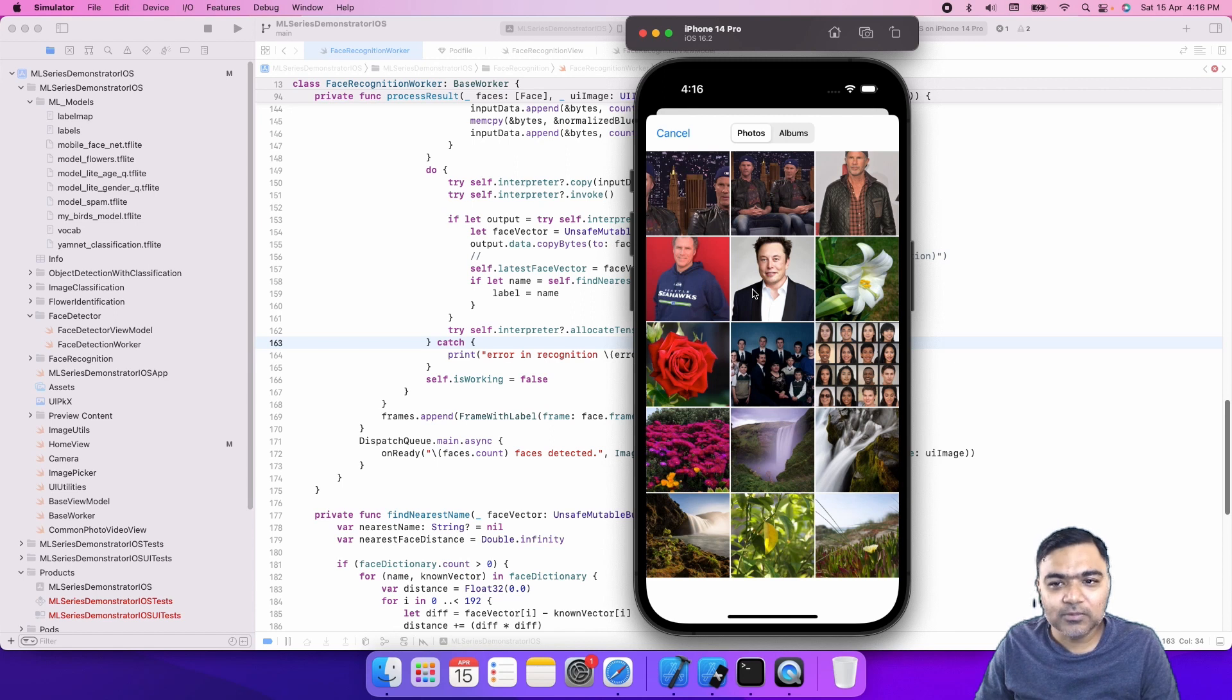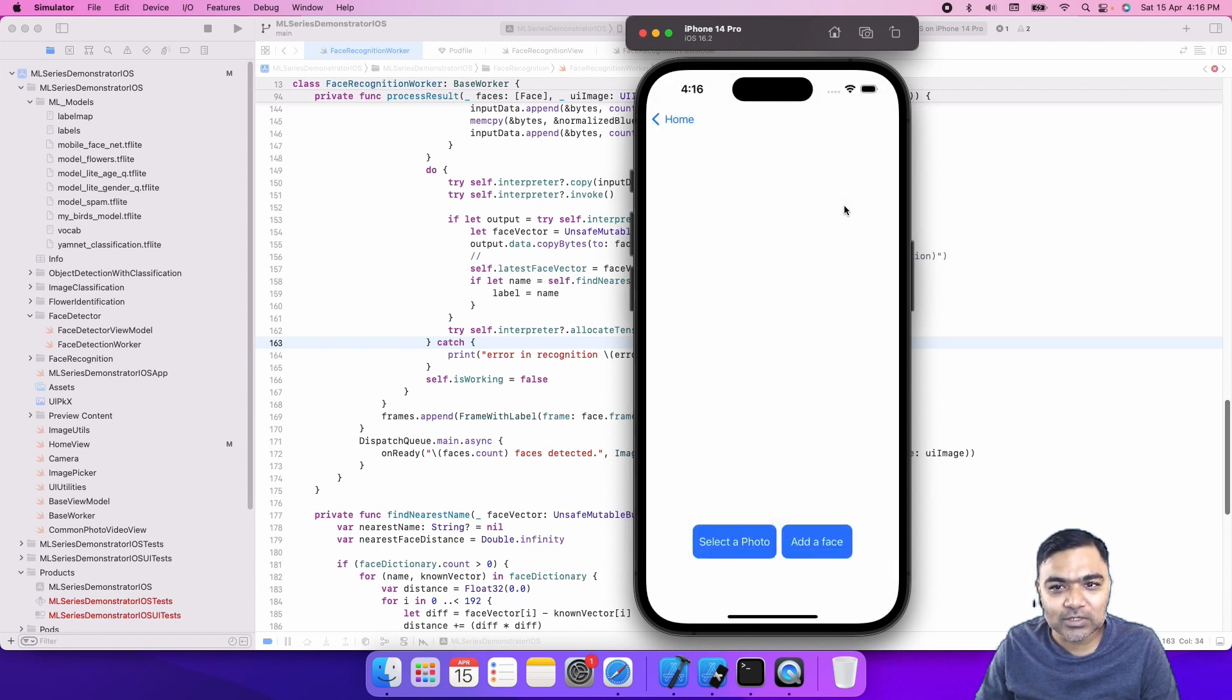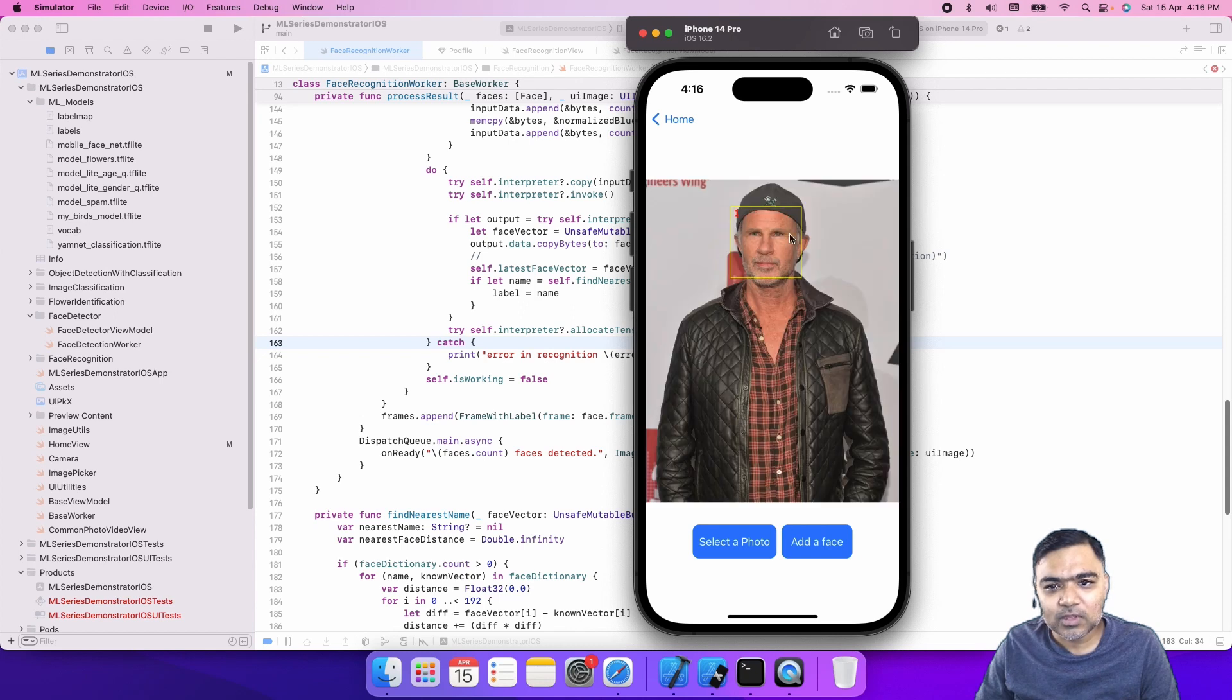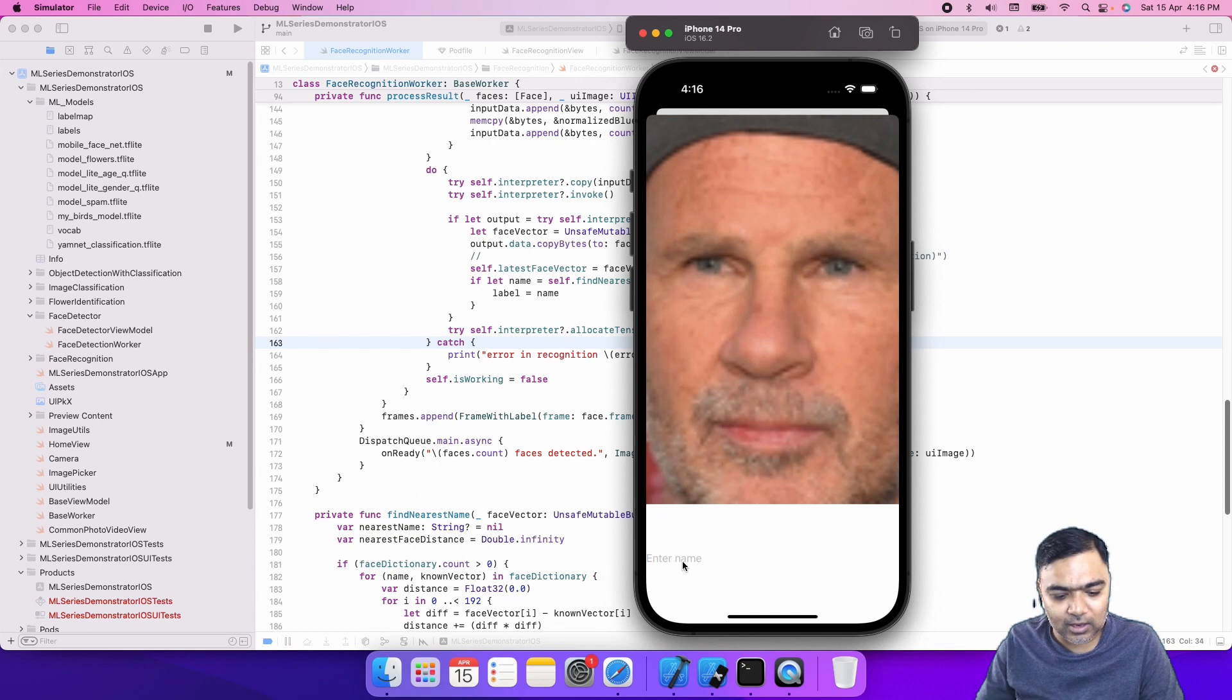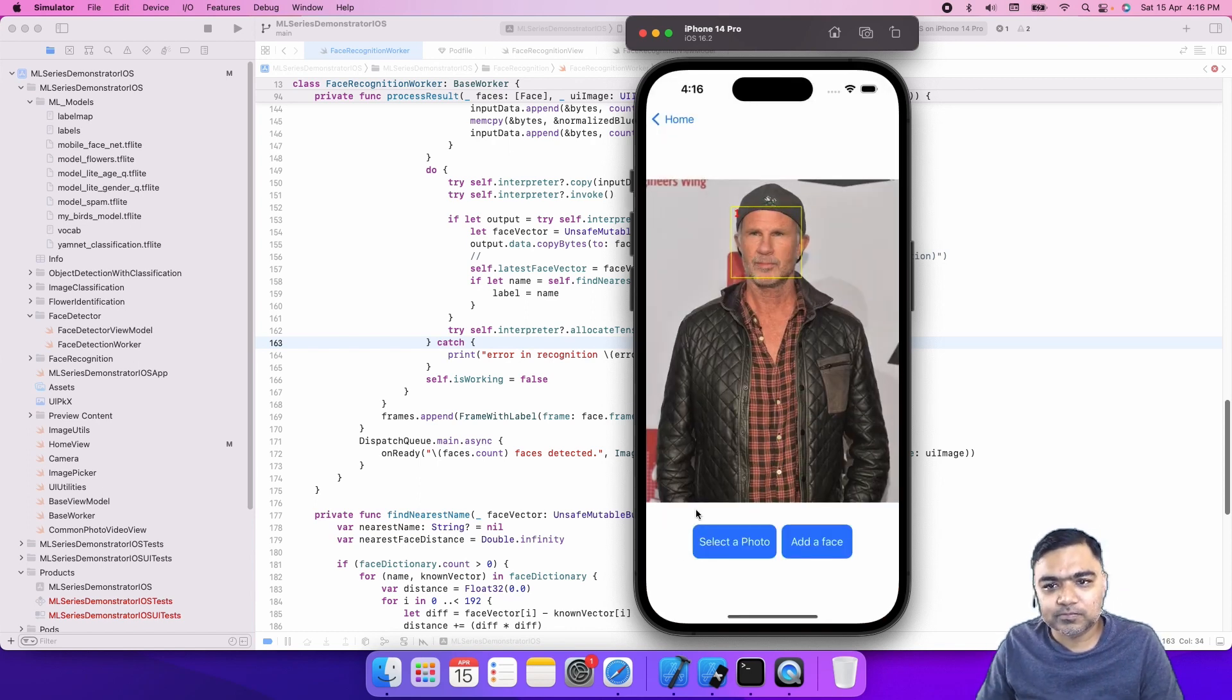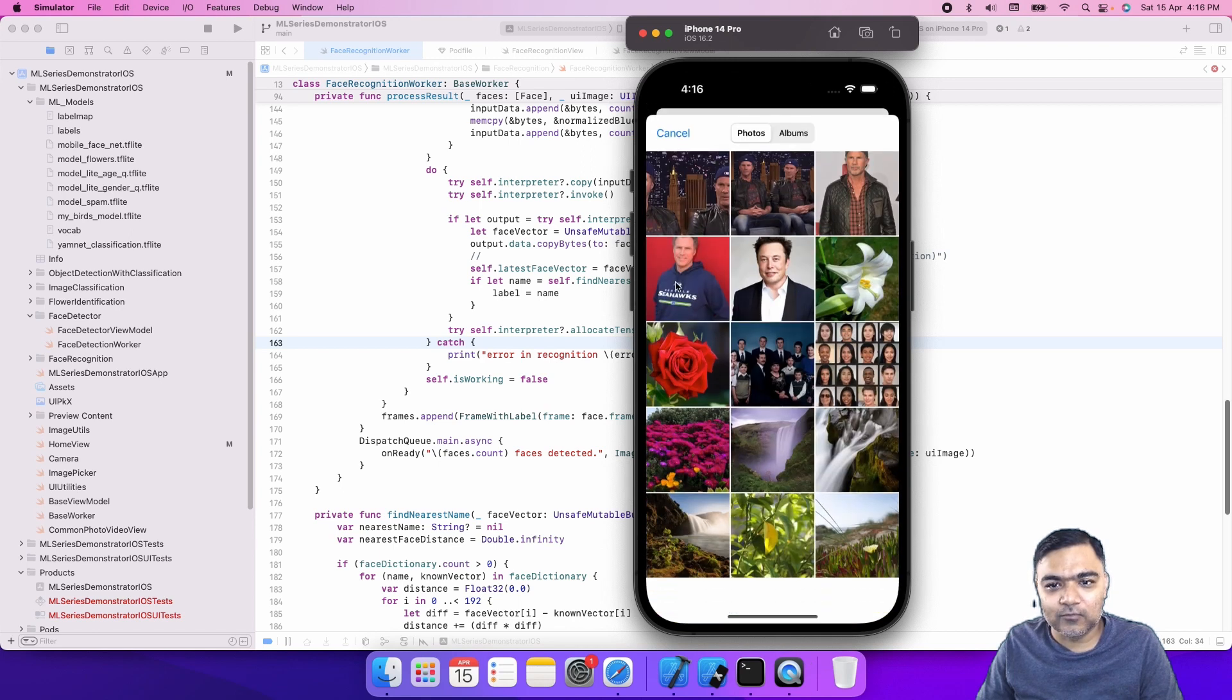The steps are similar. First we add the faces. We detect faces and we label them. Once we detect a face, we will click on add a face and give the name. So this is Chad and then let's add Will.